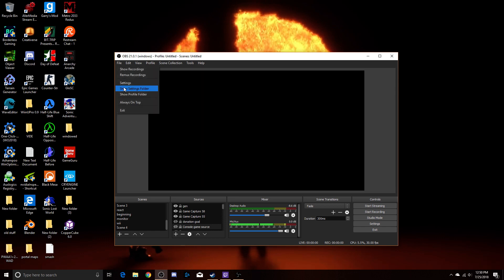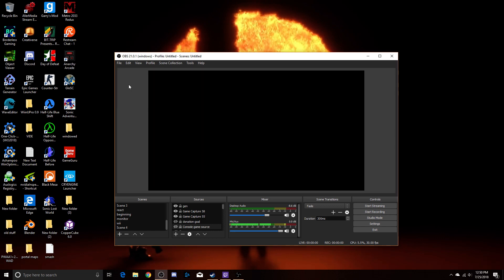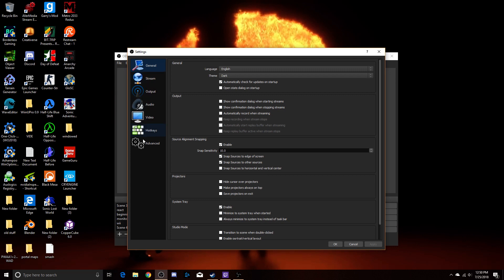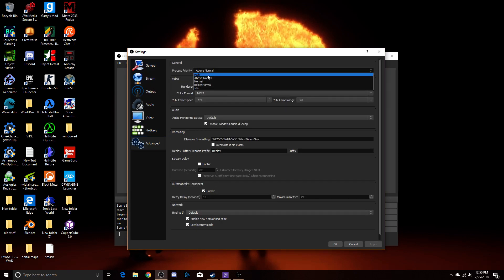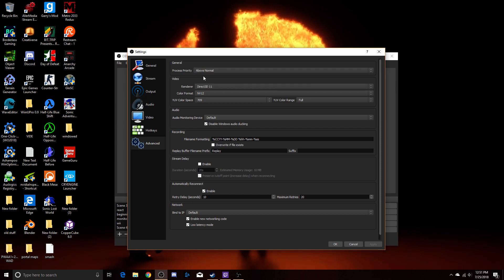Then you'll want to go into settings, go down to advanced and set process priority either to above normal or high, depending on how powerful or how bottlenecking your CPU is. I have mine set to above normal because it's not too bad, but again, that all depends.